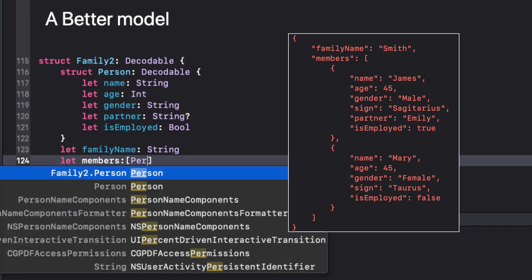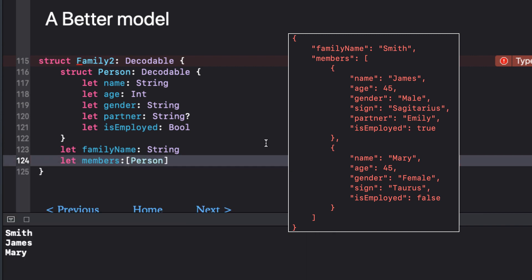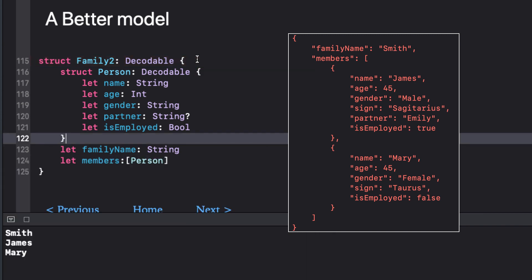Now I can define members as an array of this person struct. Notice we're picking family 2 dot person as the struct. The family 2 part can be left out because it will look inside the parent struct for a match first before going outside to look for any others of the same name.